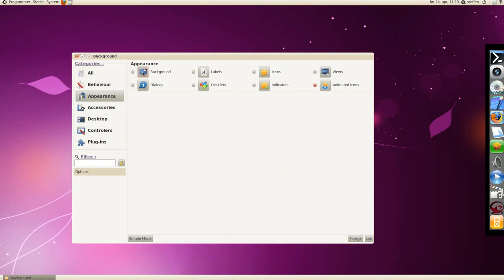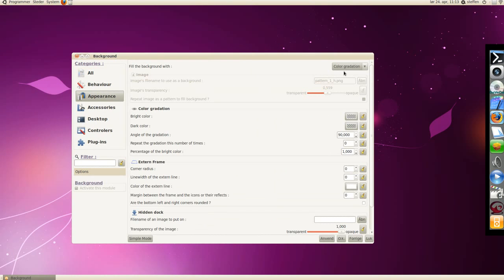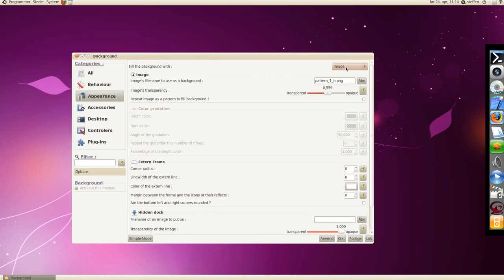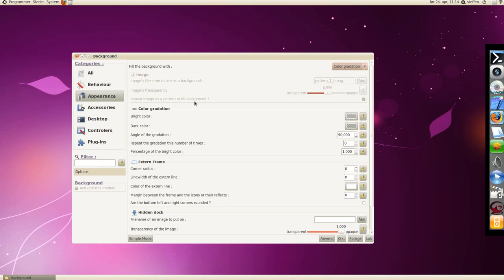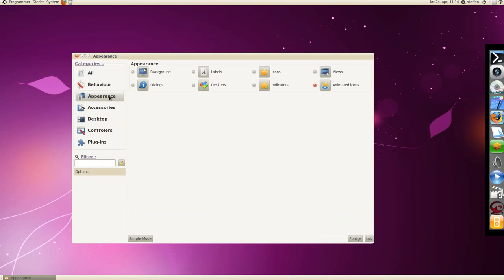Here you can choose different settings. Let's go to appearance, background, have it on fill the background with image, or color, gradation.